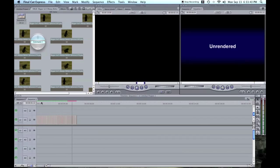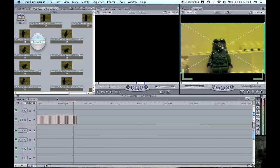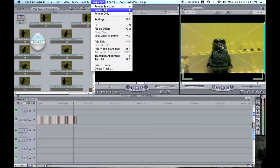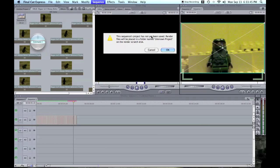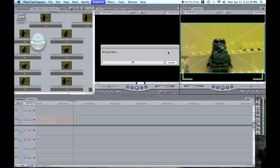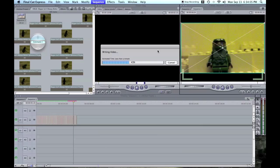And then, if it ever says unrendered like that, go to sequence, render all, and then it'll ask you to save it, because then it doesn't know where to render to, but I'm not going to save it right now, because I don't want this project to take up more memory space in my computer, so I'm just going to not save it. So, it'll still render it, it just won't apply it to that saved project.